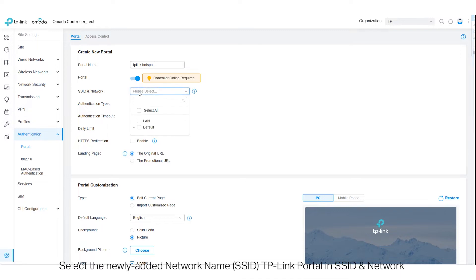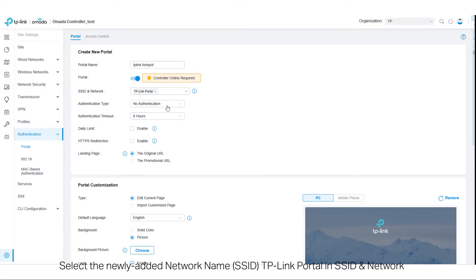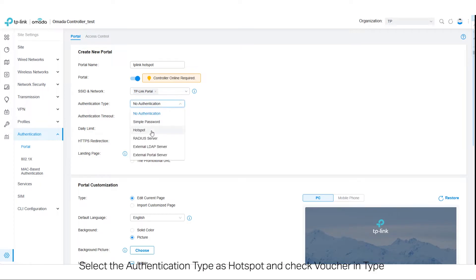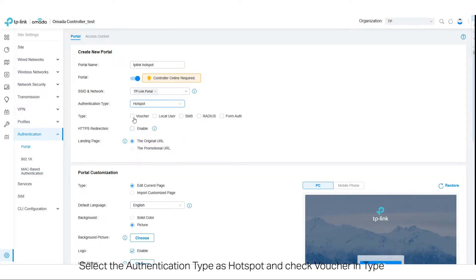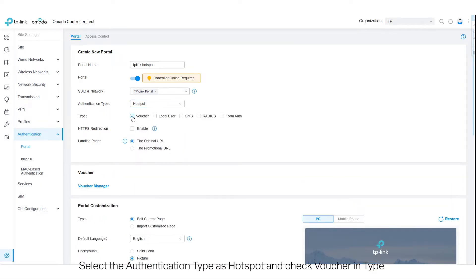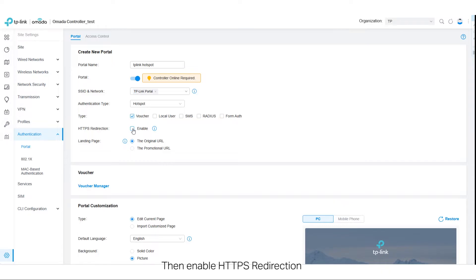Select the newly added network name, TP-Link Portal, in SSID and Network. Select the authentication type as Hotspot and check Voucher in Type. Then enable HTTPS Redirection.